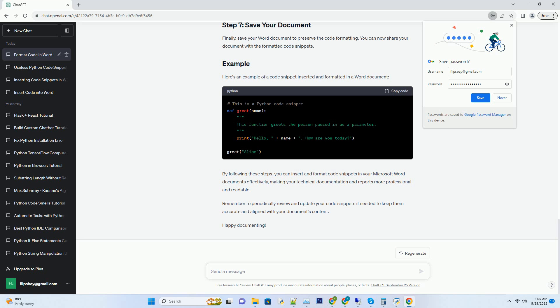While Word does not provide advanced syntax highlighting like code editors, you can manually highlight keywords, comments, and strings using the font color options. Simply select the text you want to highlight and change its font color.